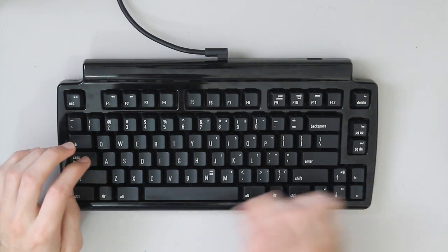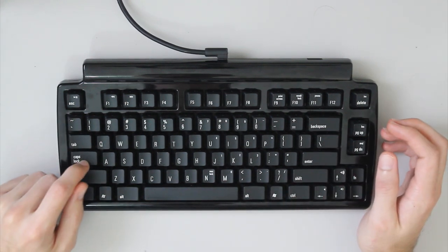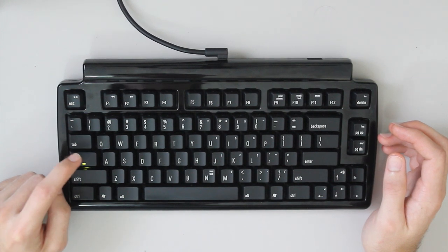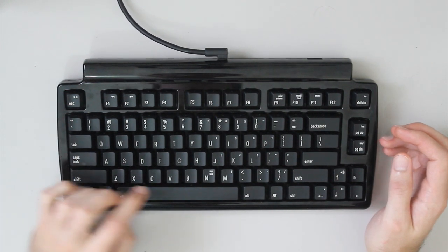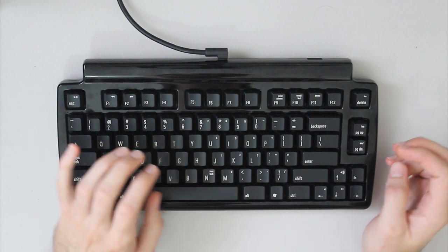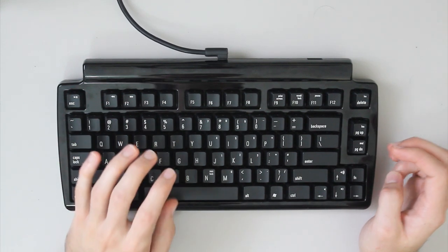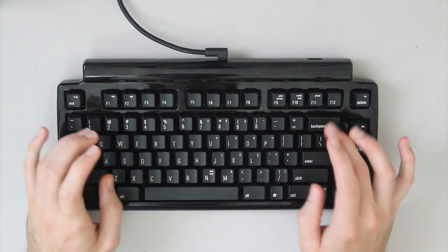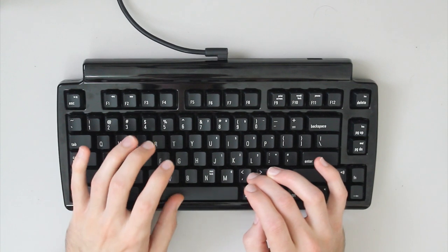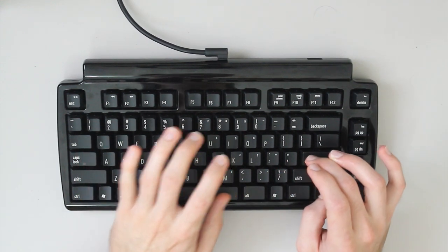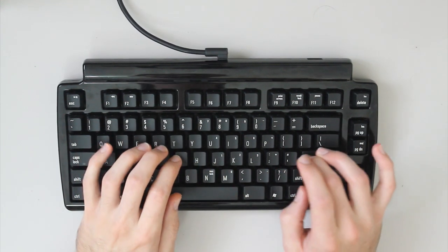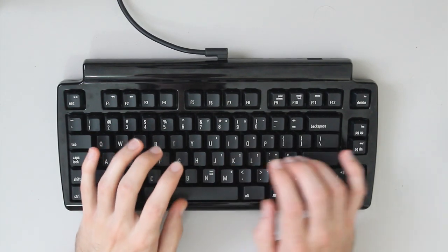One thing I really like about the keyboard is the caps lock light, which isn't too bright, not too dim, just right. Also the space bar and pretty much all the stabilized keys have a very nice consistent feel about them, and sound isn't much different from the other keys.